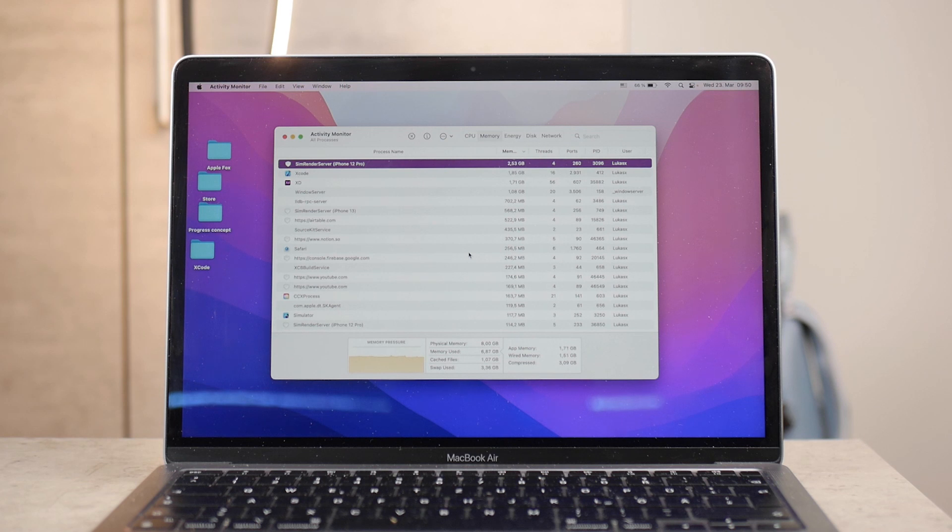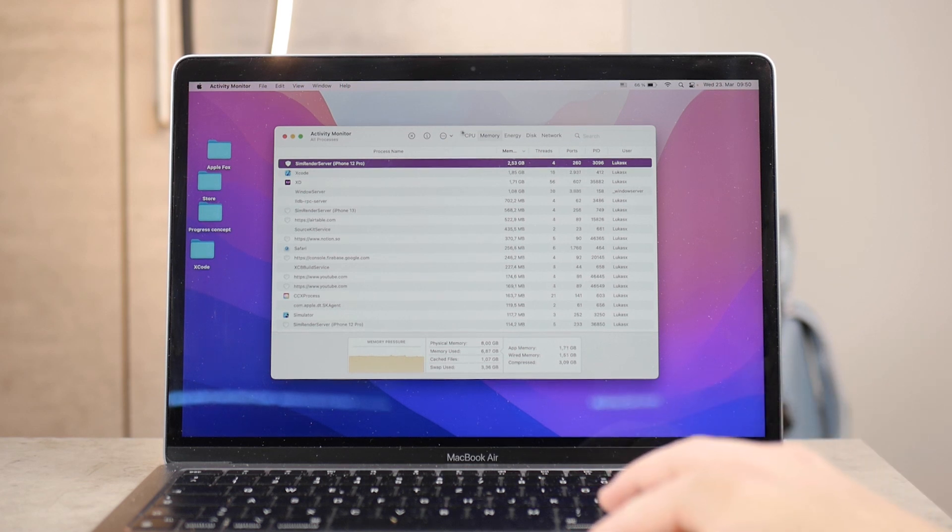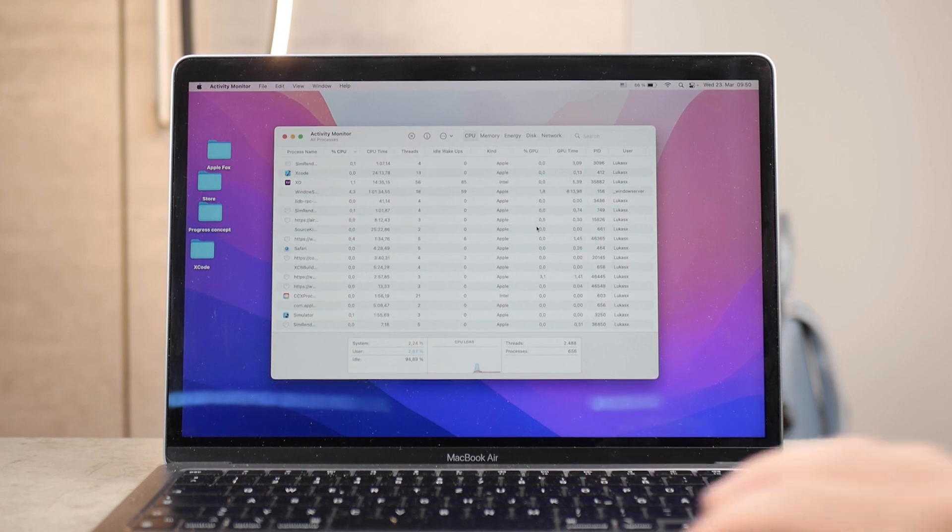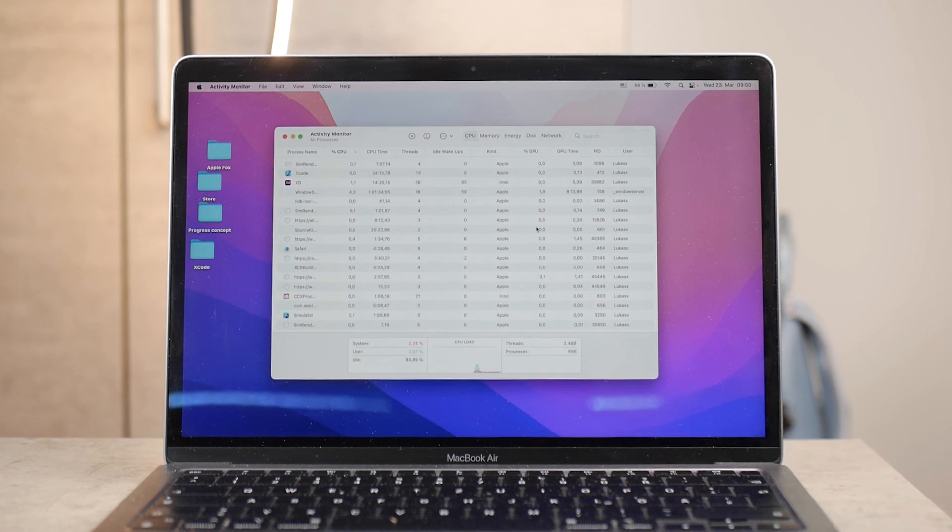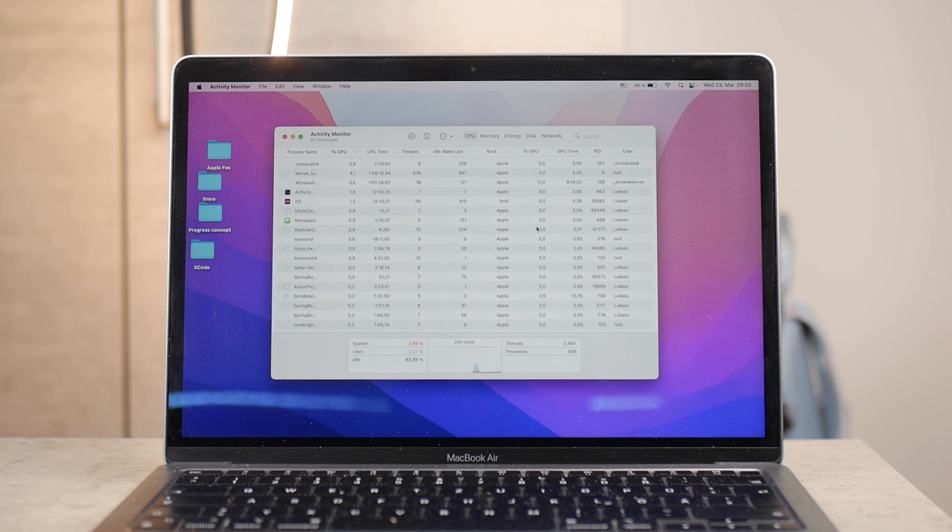Which in result makes your MacBook a lot more efficient and faster. The other section is the CPU, which works in a similar way, at least for the user.